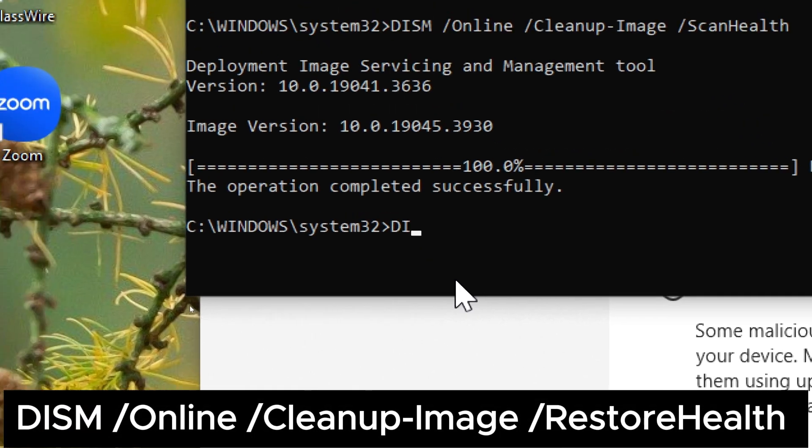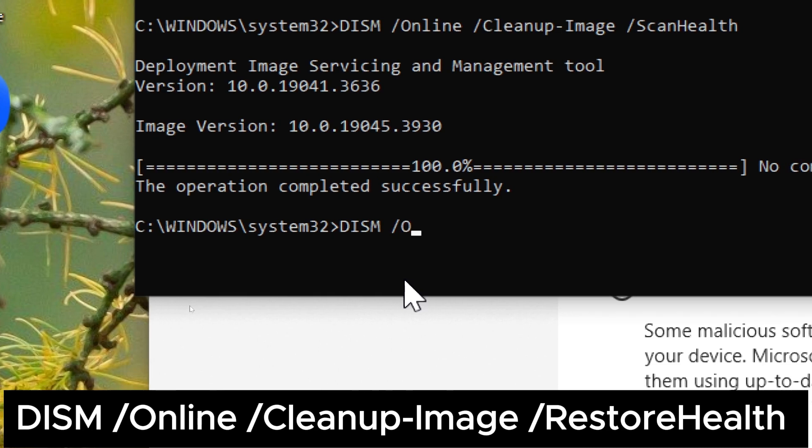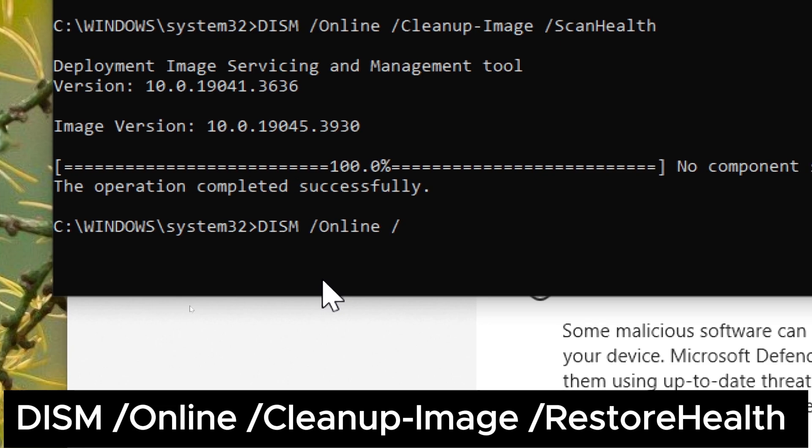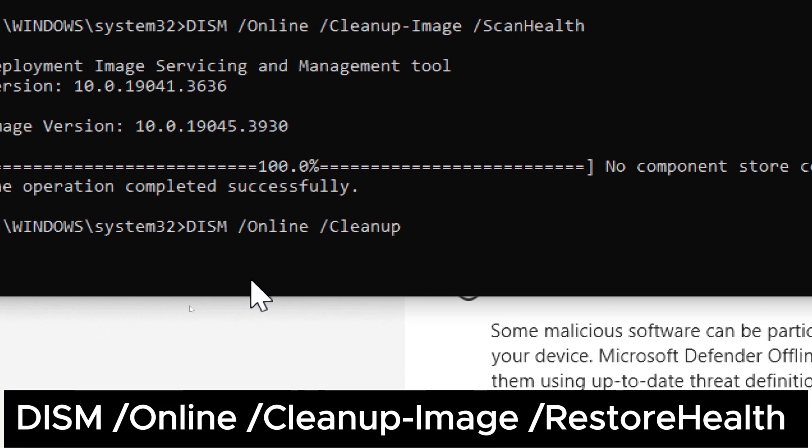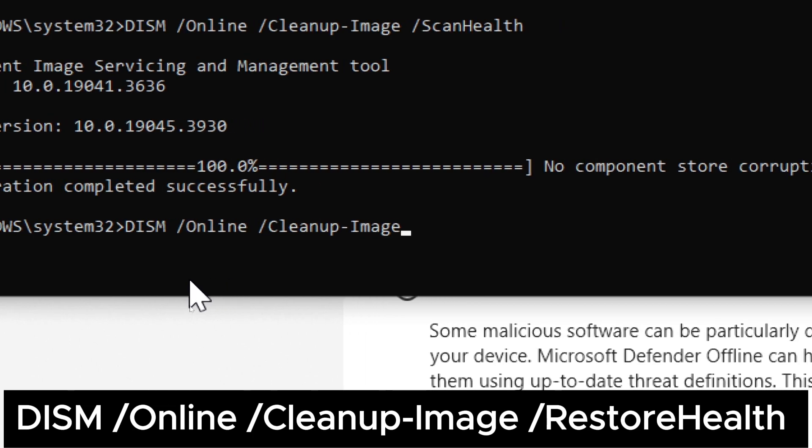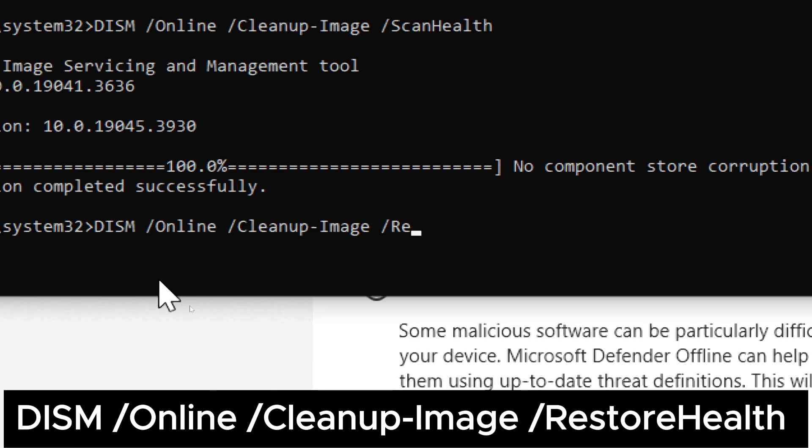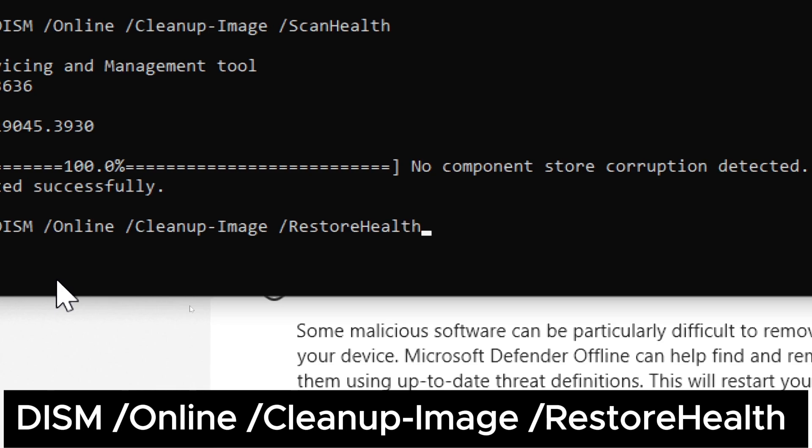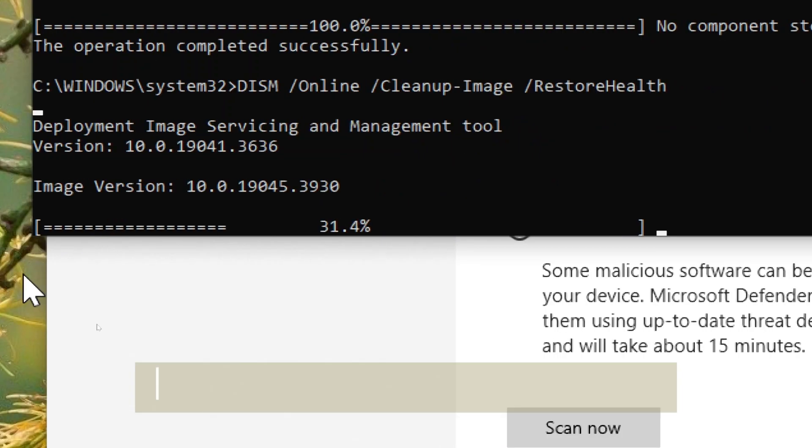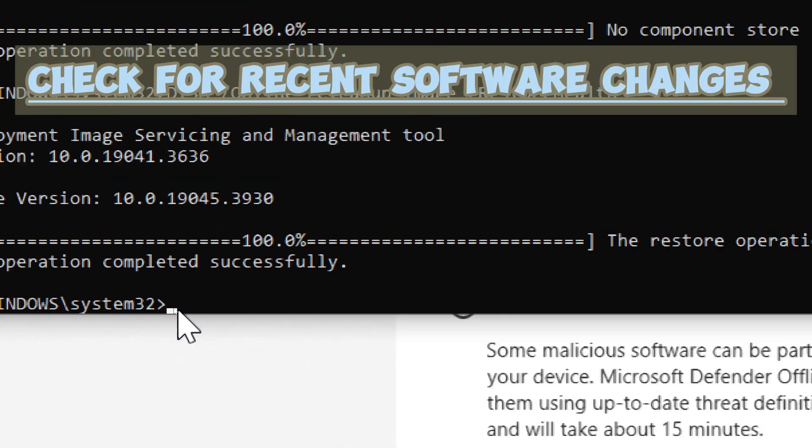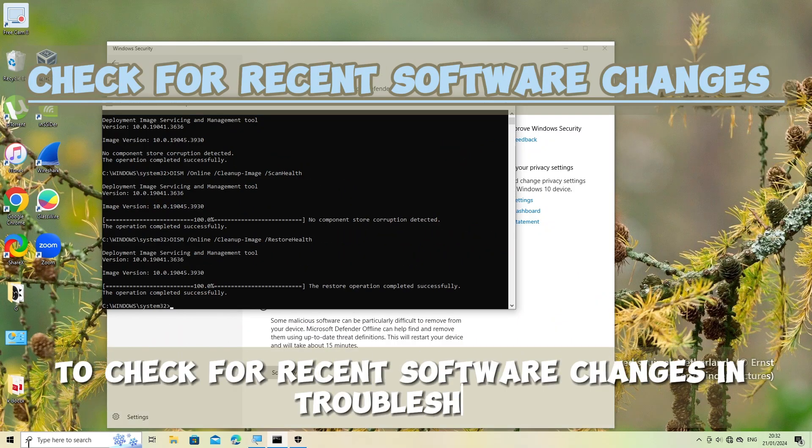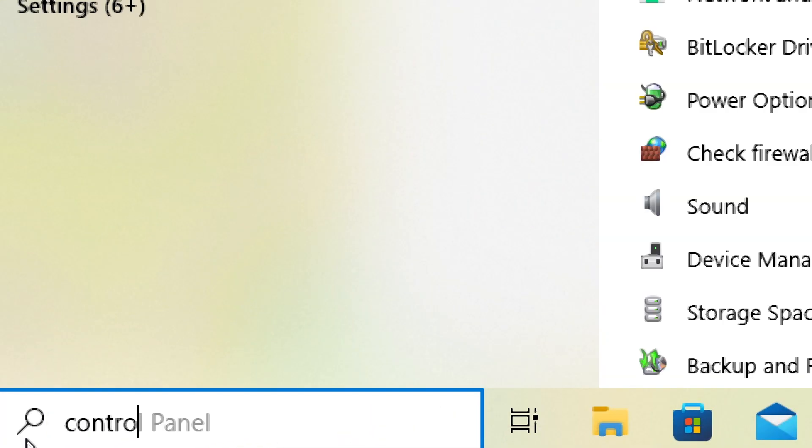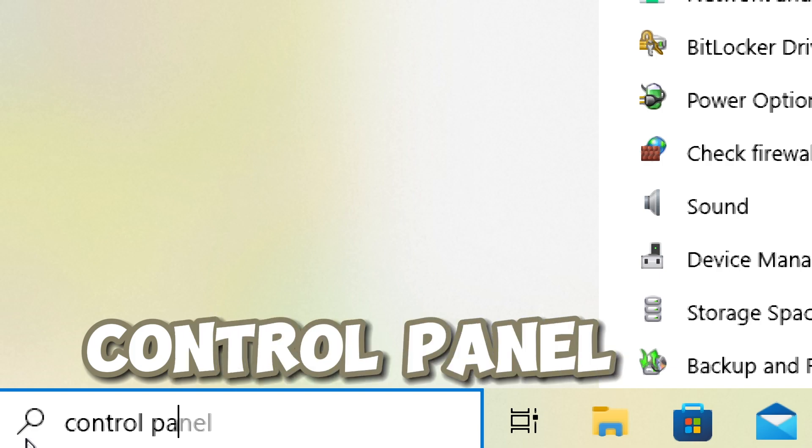DISM slash Online slash Cleanup-Image slash RestoreHealth. Allow the process to complete. This tool helps repair the Windows image. Check for recent software changes. To check for recent software changes and troubleshoot, if the issue started after installing new software, you can follow these steps. Open Control Panel, click on the start button in the bottom left corner of your screen, type Control Panel and press Enter.